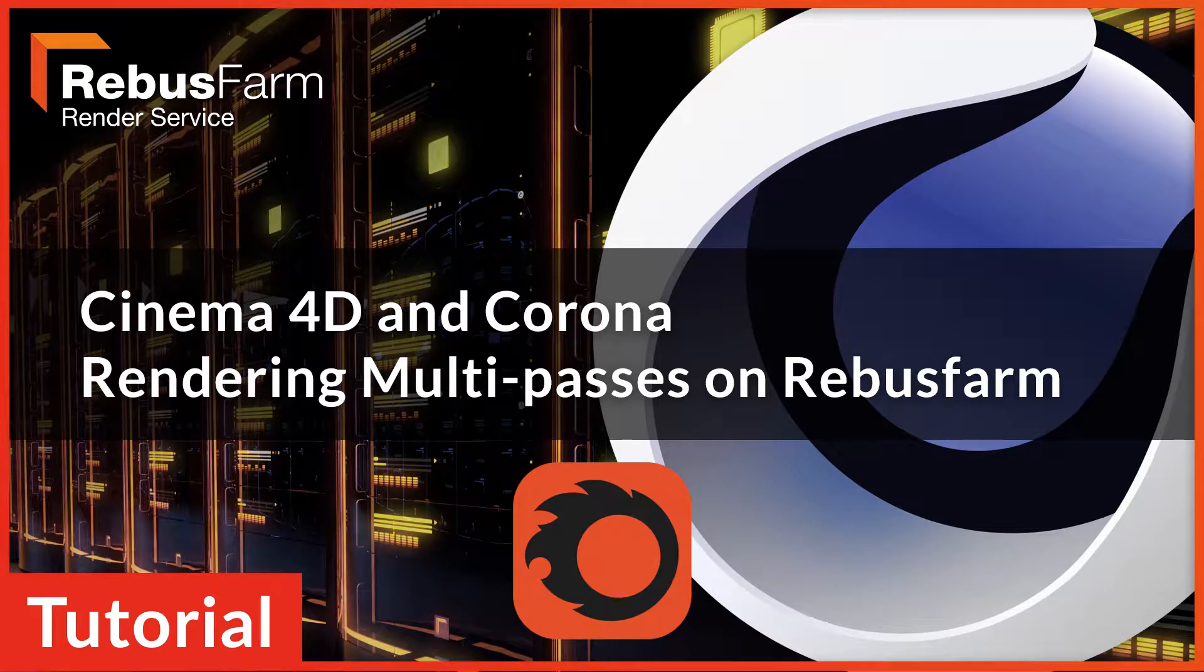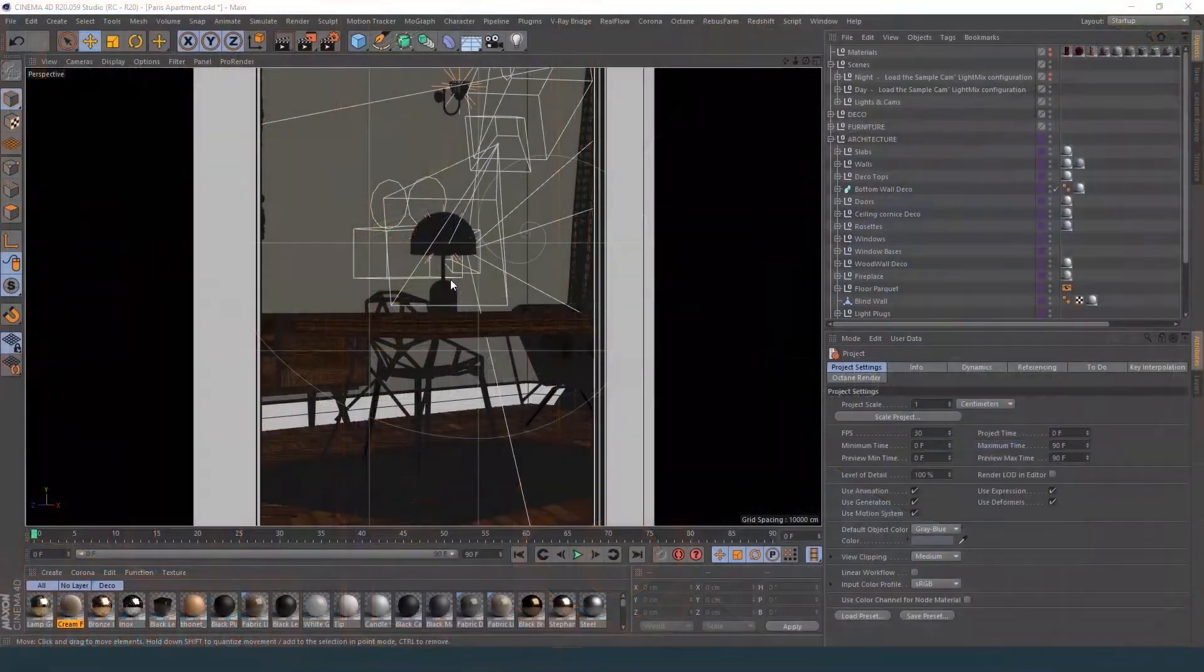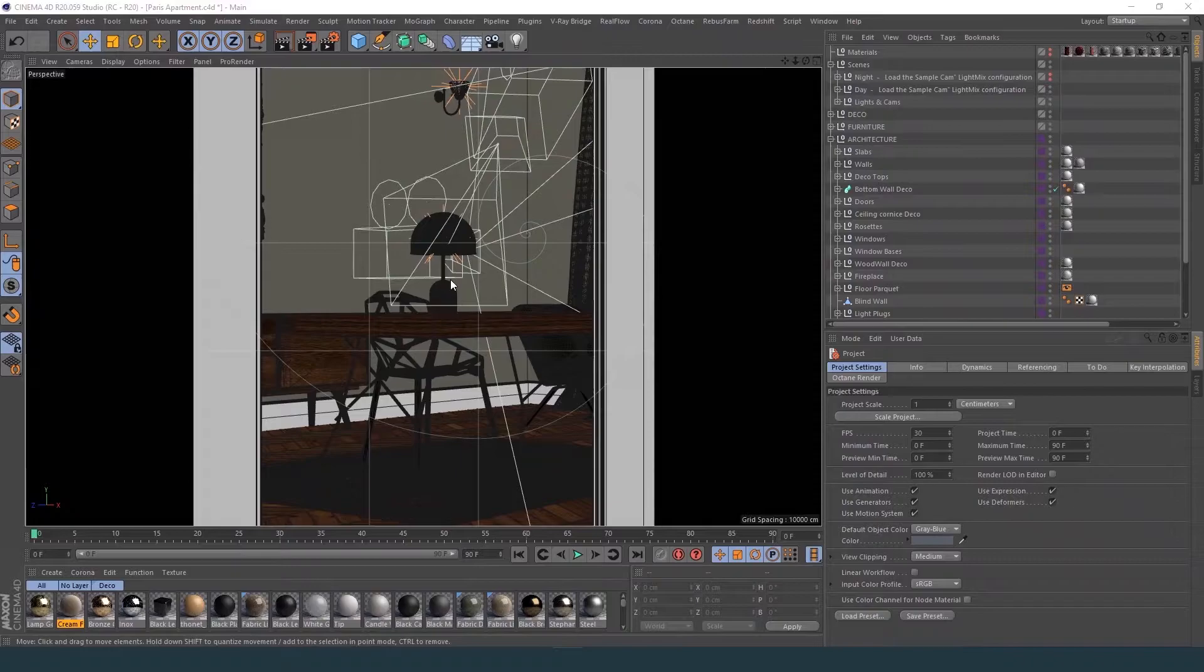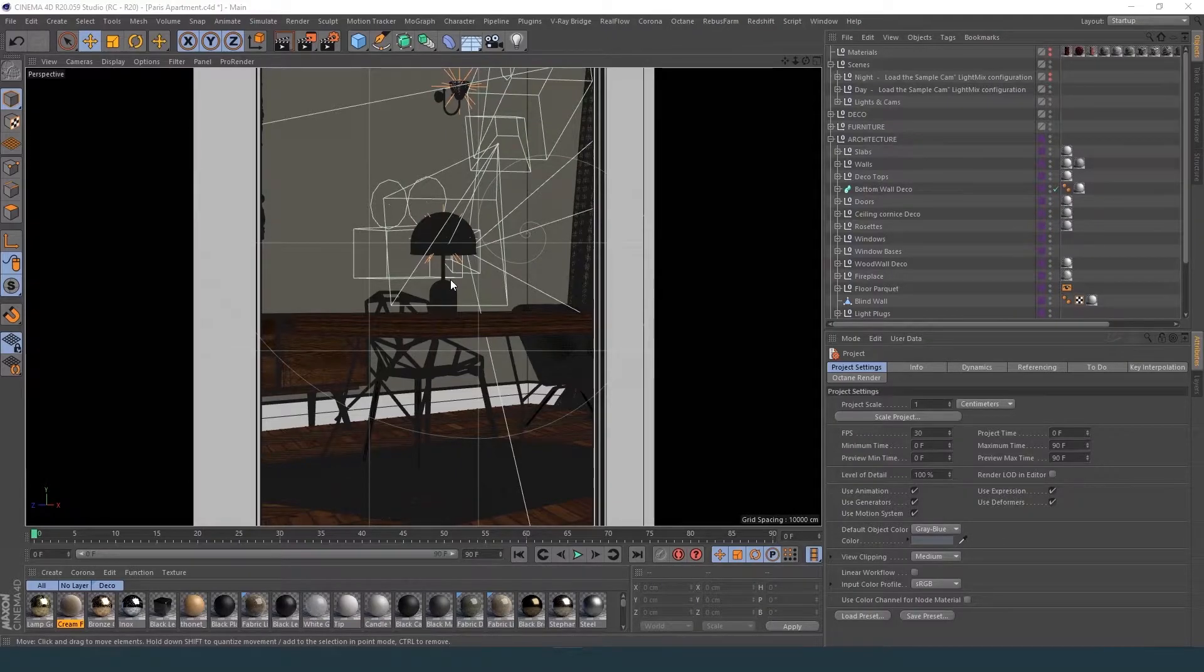Welcome! In this video tutorial, we are going to show you how to render a Corona scene with multi-passes on RebusFarm.